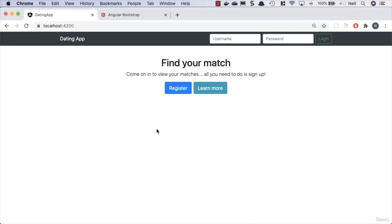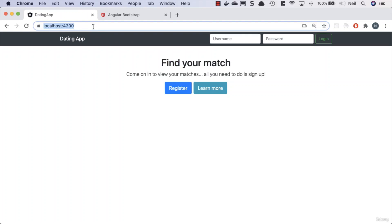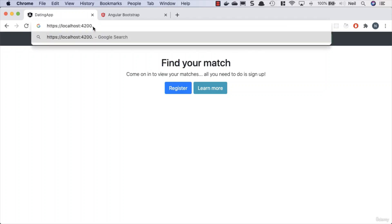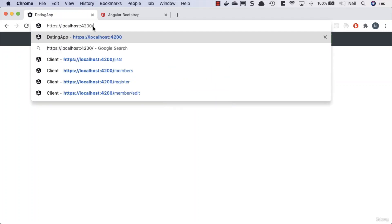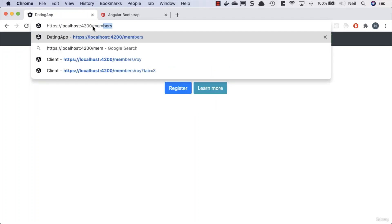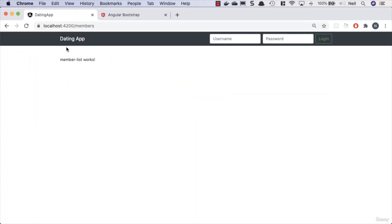We're going to look at the concept of Angular route guards. At the moment, if we're not logged in we can't see our links, but this doesn't stop us from accessing them directly. If I go to the members link directly, there's nothing to stop me from doing so.